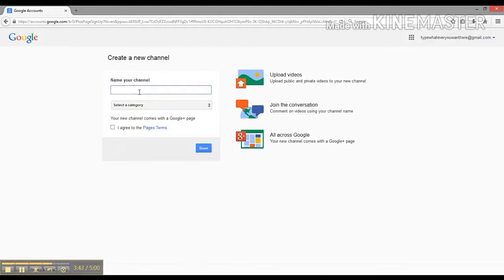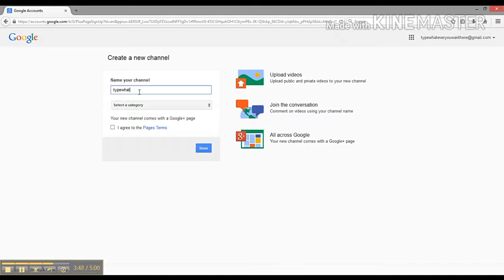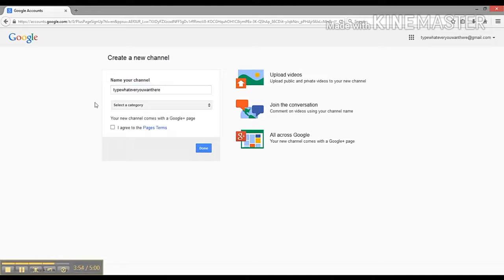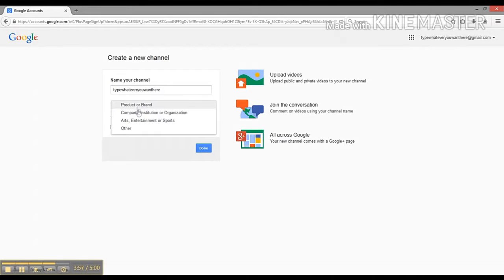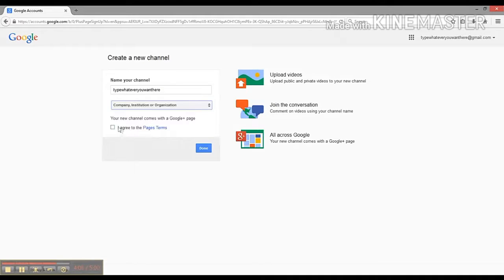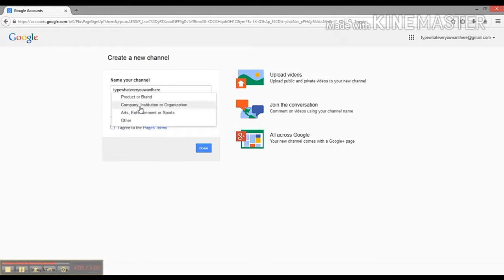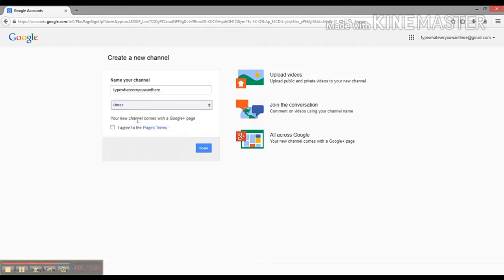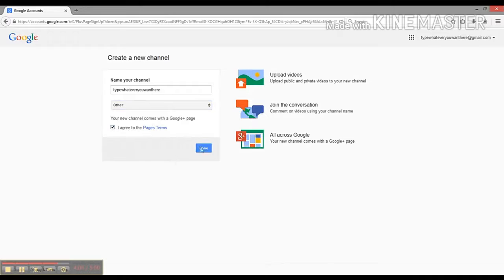Type whatever you want here. We are an organization, I guess - it doesn't really matter, maybe just click other. Your new channel comes with a Google Plus page - that's fine, I don't use Google Plus because it's really annoying, but you can if you want. Then we're just going to click Agree.